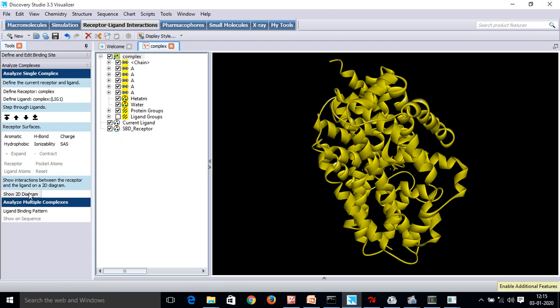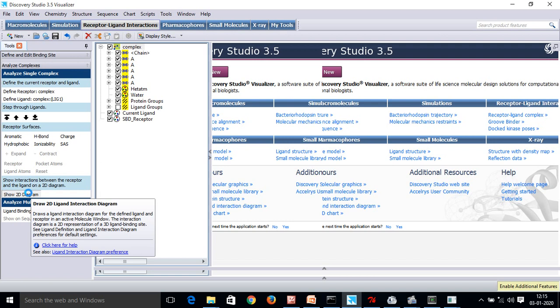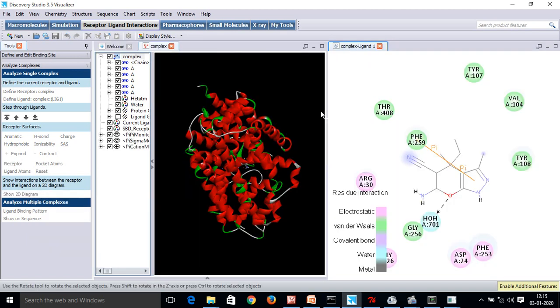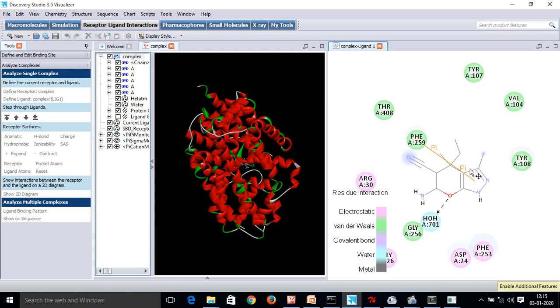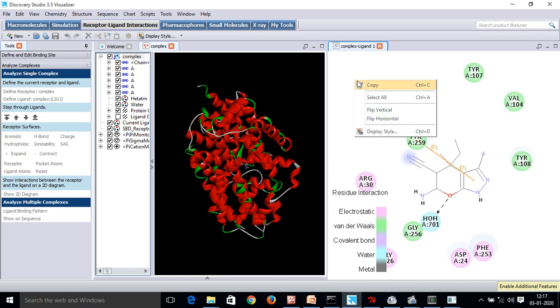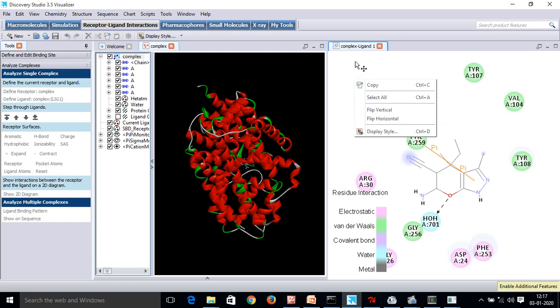Now I will go on show 2D diagram and click. So, these are the interactions that are available with the receptor as well as my ligand. And these are the amino acids and the... Now we can see that the binding interactions are available. We can select on copy and save it in any word file, in any paint and use it for thesis or any dissertation purpose.